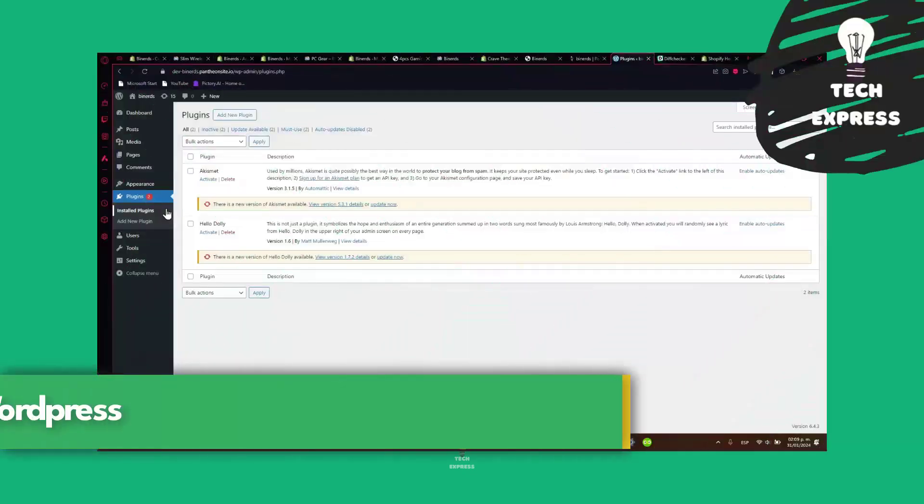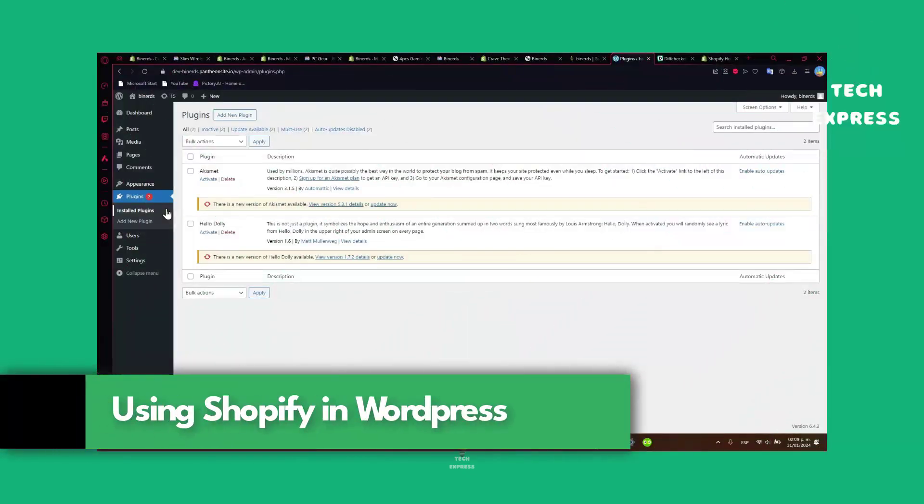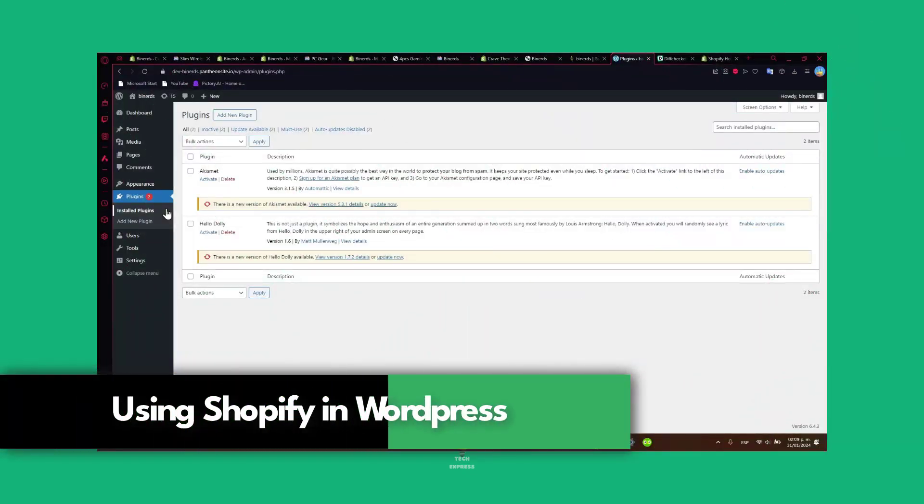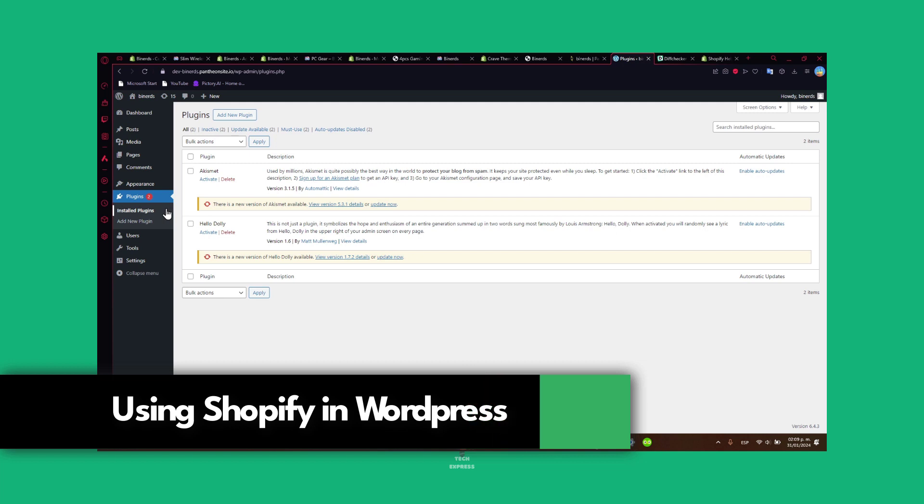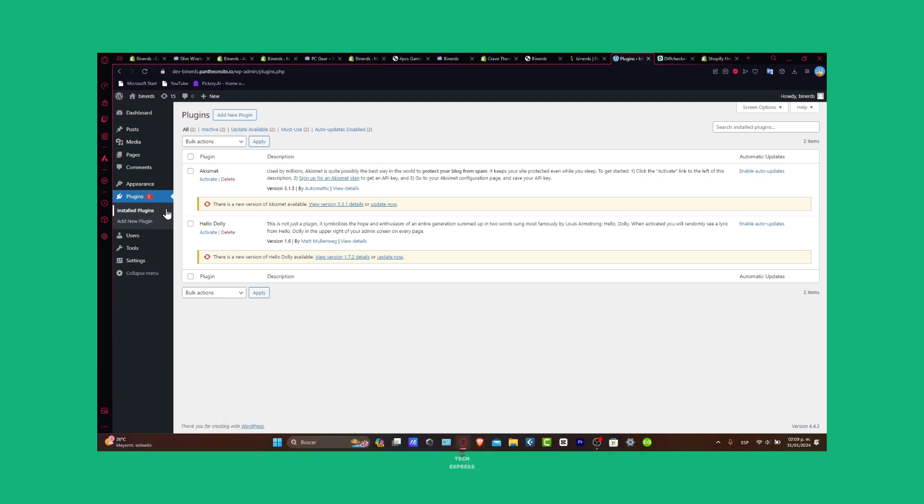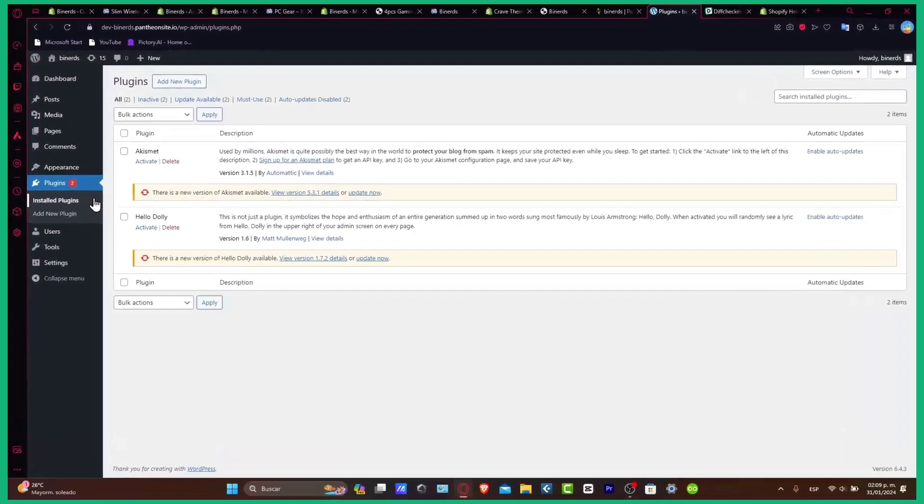Welcome everybody to TechSPress. Today I'm going to be showing you how to get started with using Shopify with WordPress in 2024. This guide is going to be helping us collaborate between two powerful platforms. So how can you install and set up the Shopify plugin for WordPress?